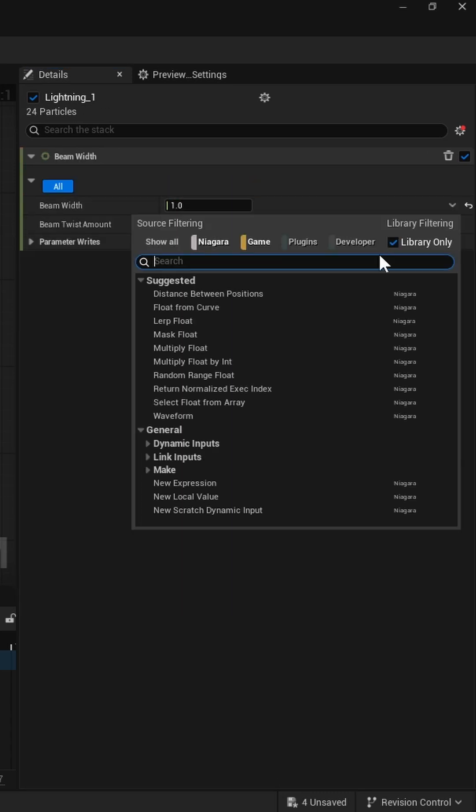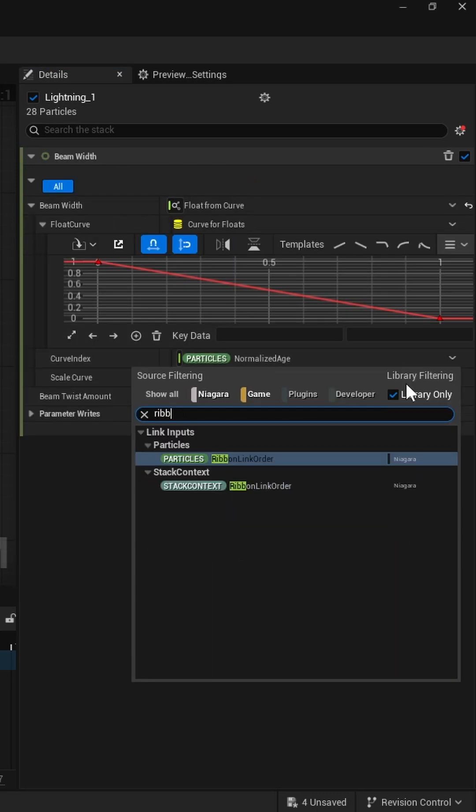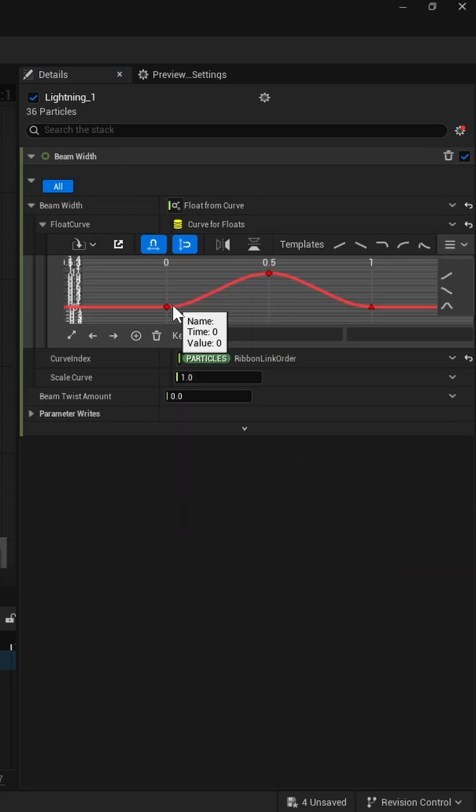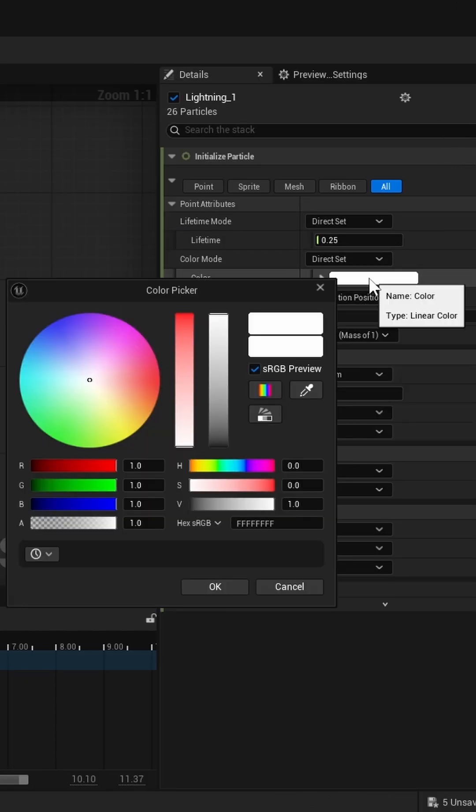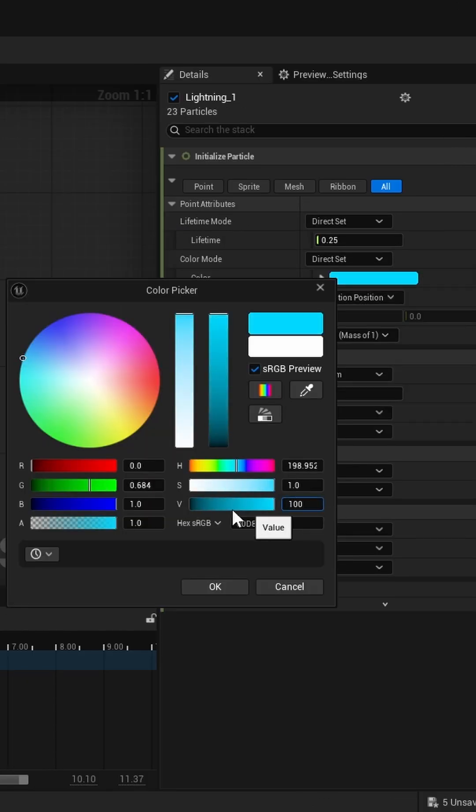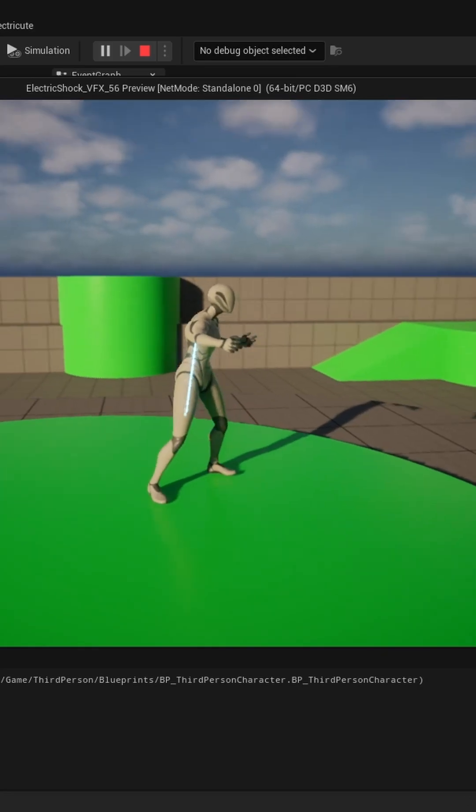Adjust the Beam Width using the Beam Width module. Give it some color and crank up the value to make it glow nicely.